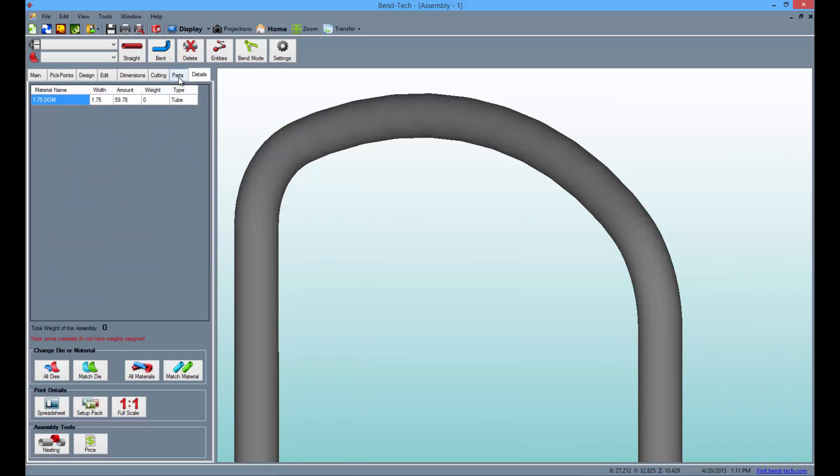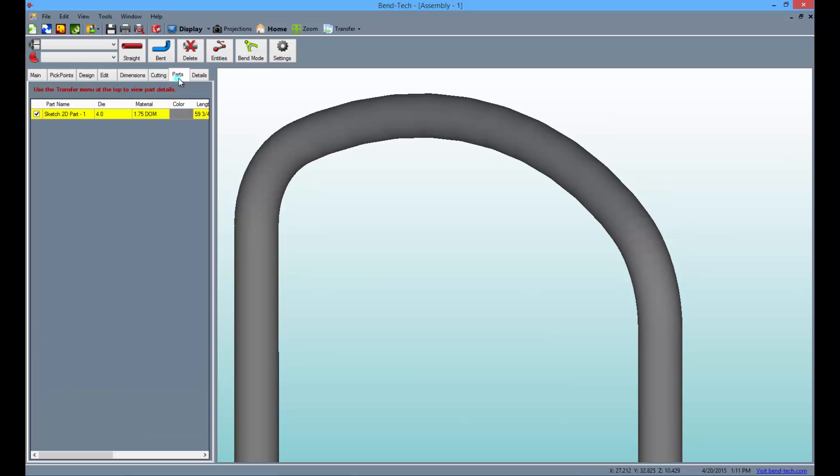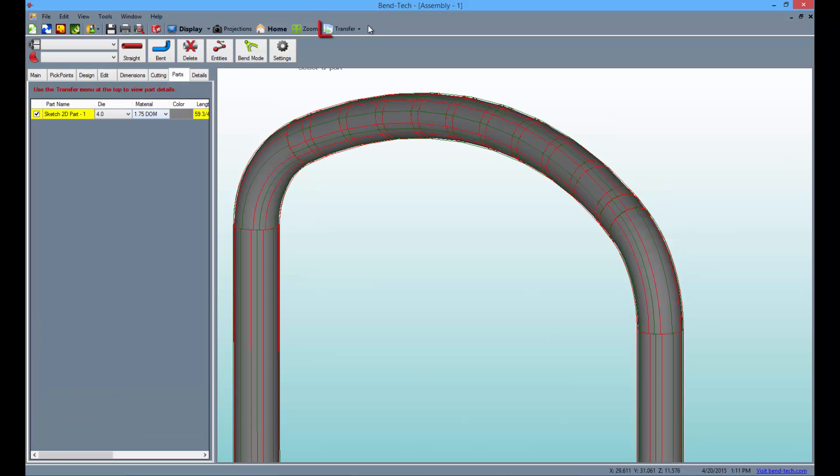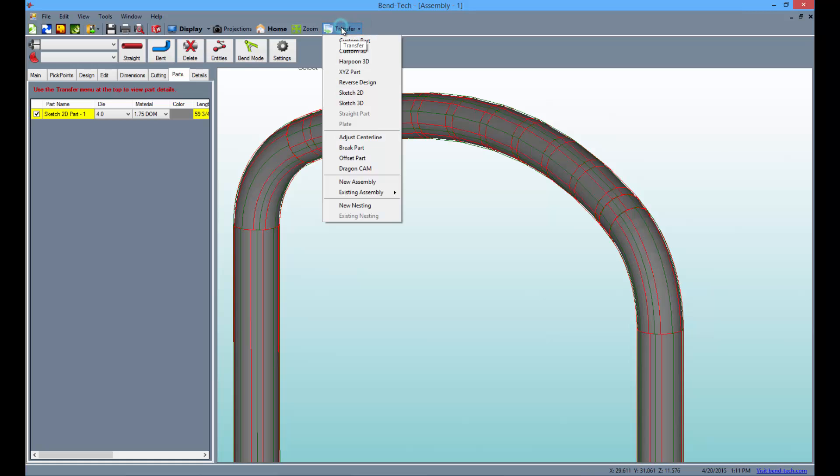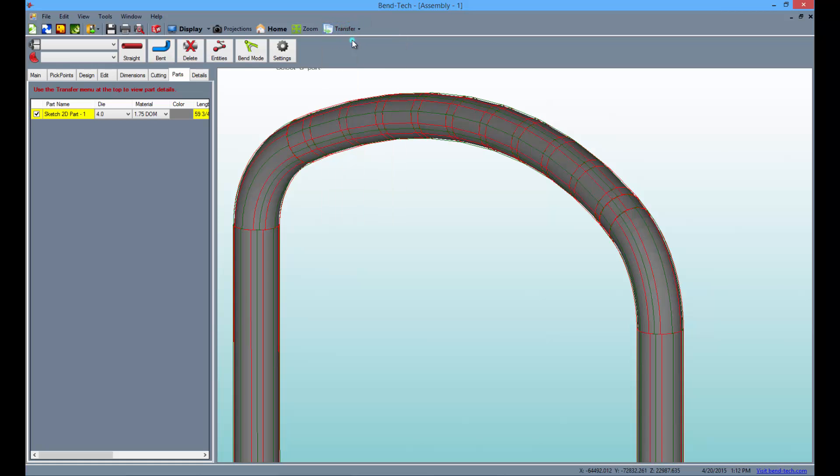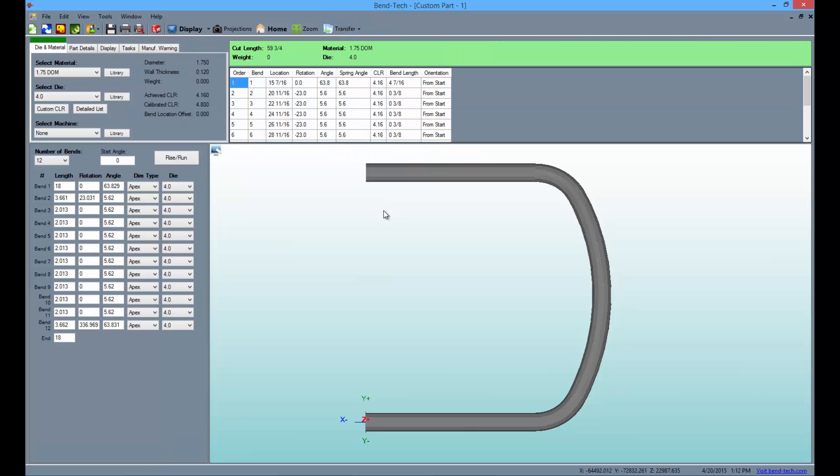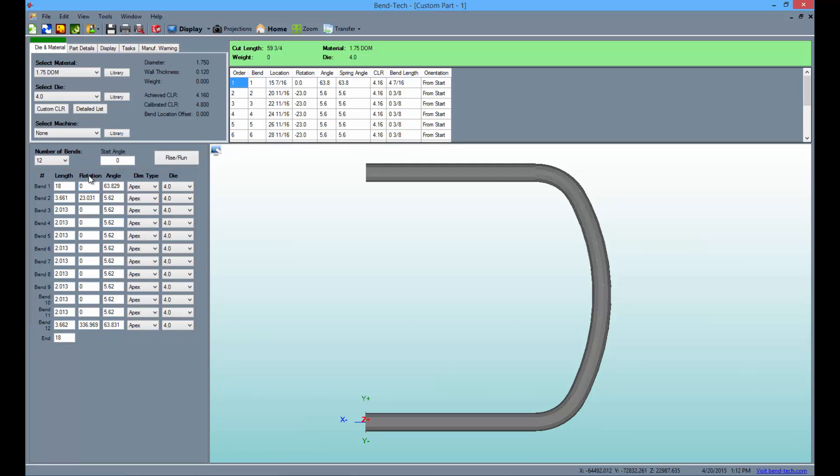To get bending instructions, go to the parts tab and select the part from the list. Then, click on the transfer button above and choose the custom part option. Here, you will be able to adjust the part by entering different information into the value fields off to the left. Use the other tools in the tasks tab and view and print out the bending instructions from above.